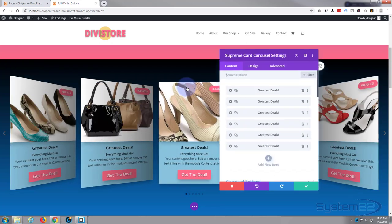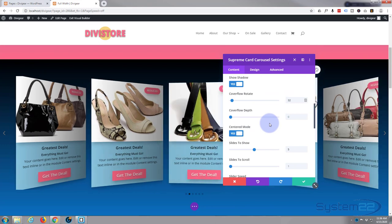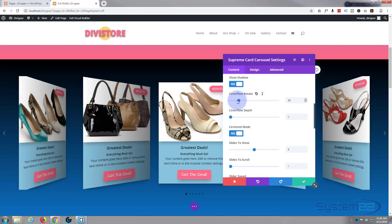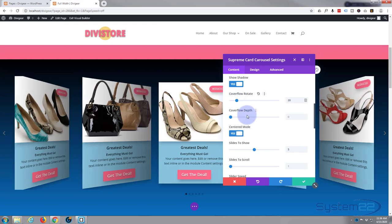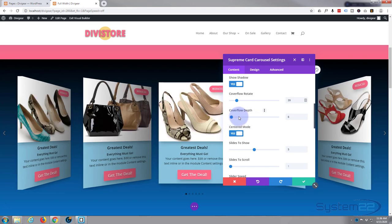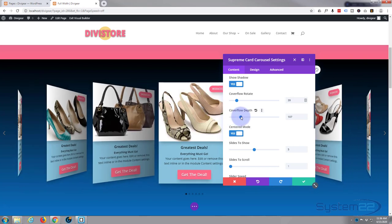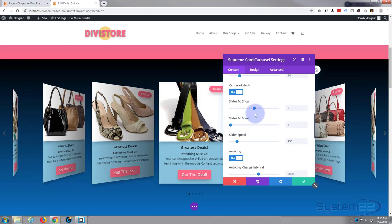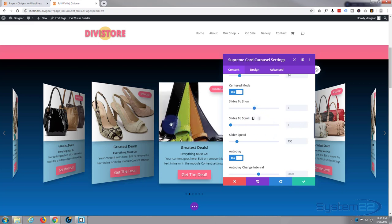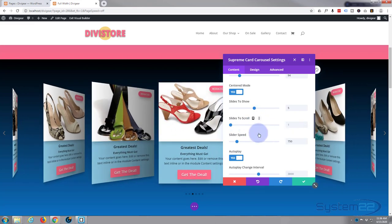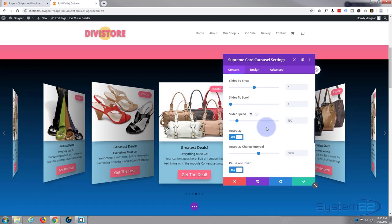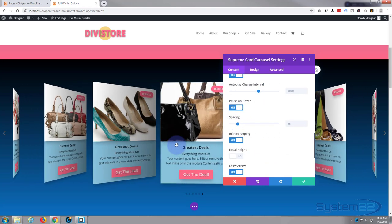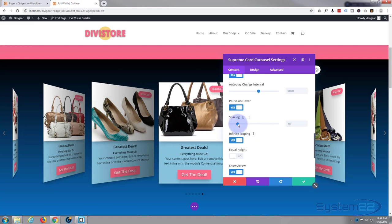Let's save and go back into the module to fine-tune. That's almost how I want it — just play with it to get it exactly right. Coverflow Depth controls how deep it goes; you can play with that too. We've got center mode on, number of slides chosen, and I still want it to scroll one slide at a time. Slider speed and autoplay are fine, and I still want it to pause on hover.